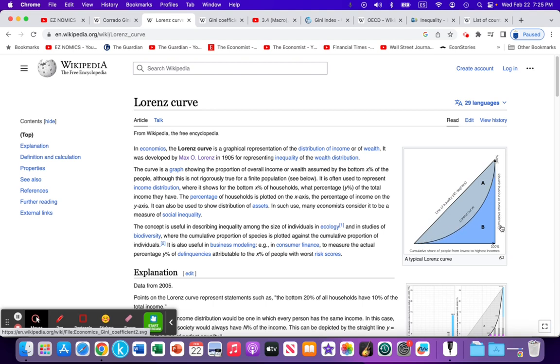In this case, it's the cumulative percentage of income, so we're measuring the distribution of income across the population in quintiles. The bottom 20%, the next 20%, until we get to the top 20% of the population.